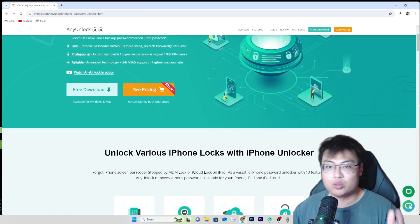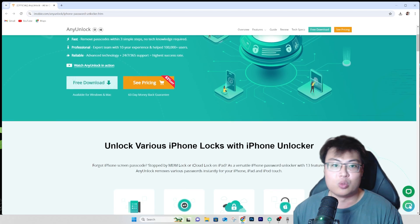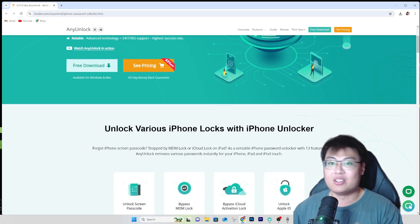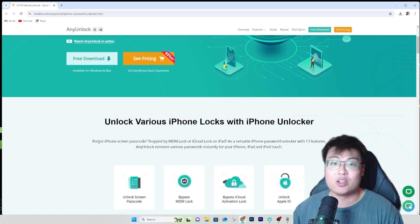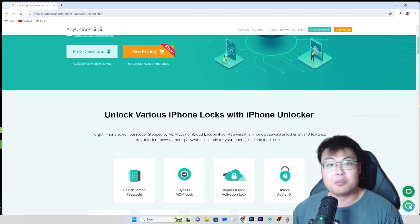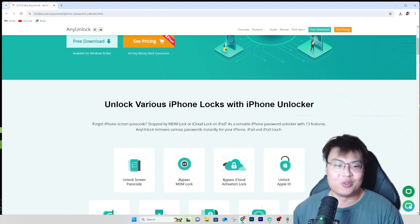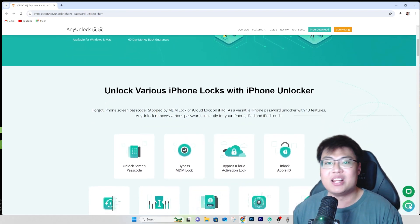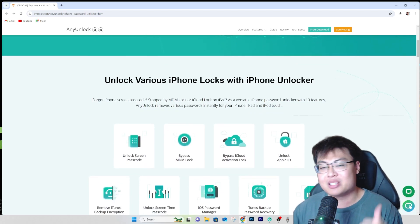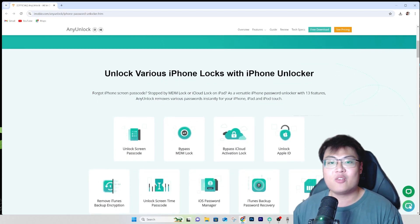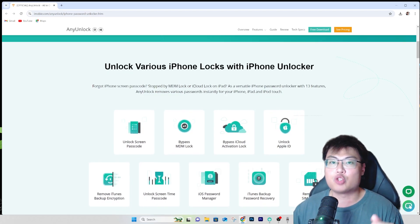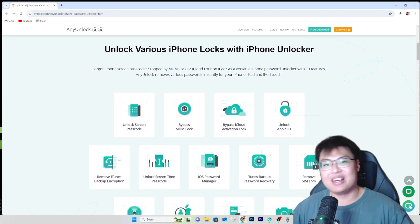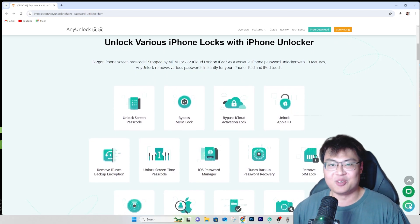It saves you a lot of money compared to going to a phone shop. I tried once before and they charged me about $200 plus. With this software you can save a lot, and right now they're having a sale as well. Go check it out and start using your iPhone today. If you found today's video helpful, let me know in the comments, give it a thumbs up, and the link is in the description below. This is J Force Gaming — see you in my next video, peace out.